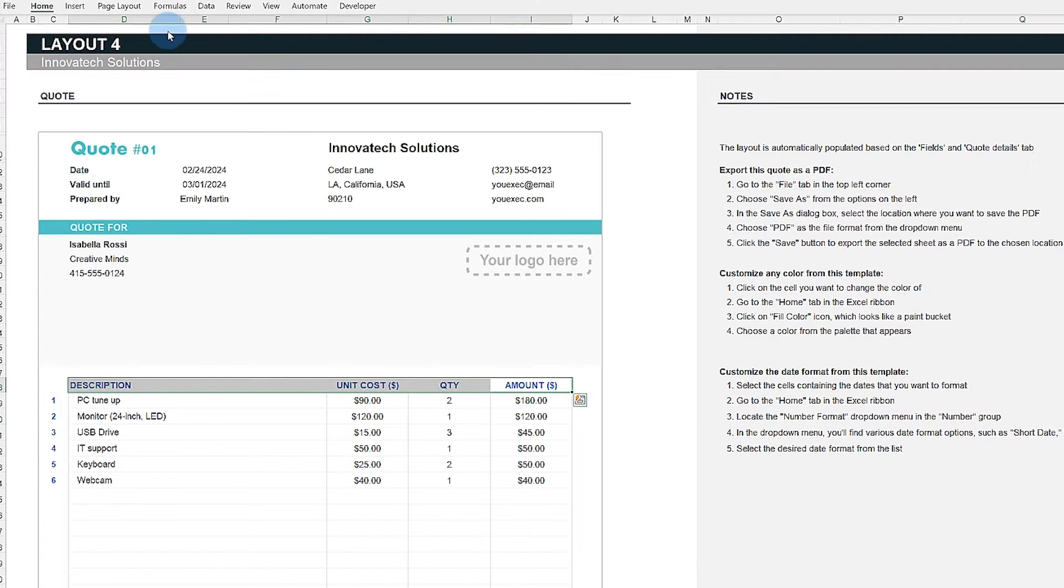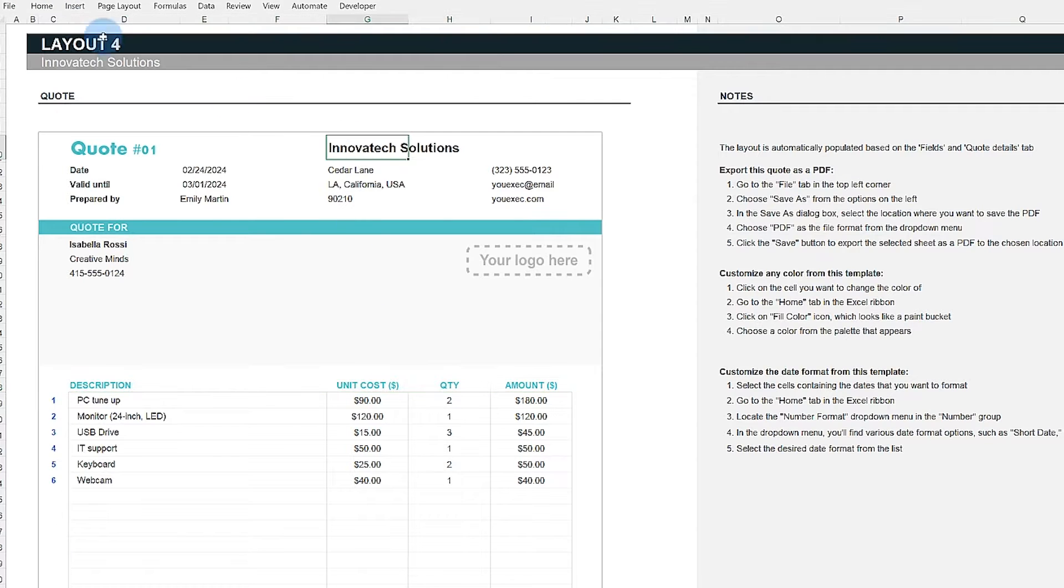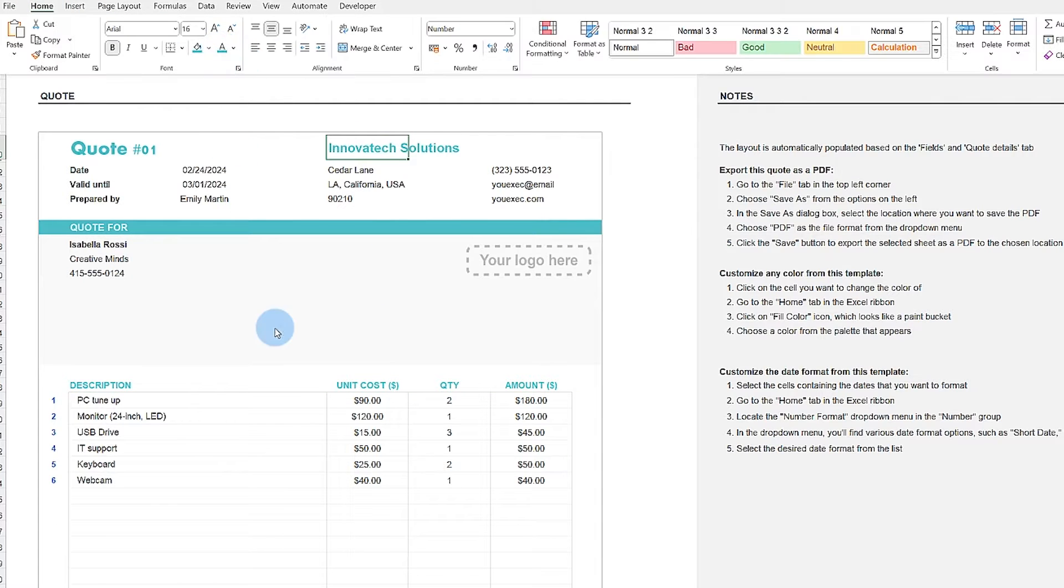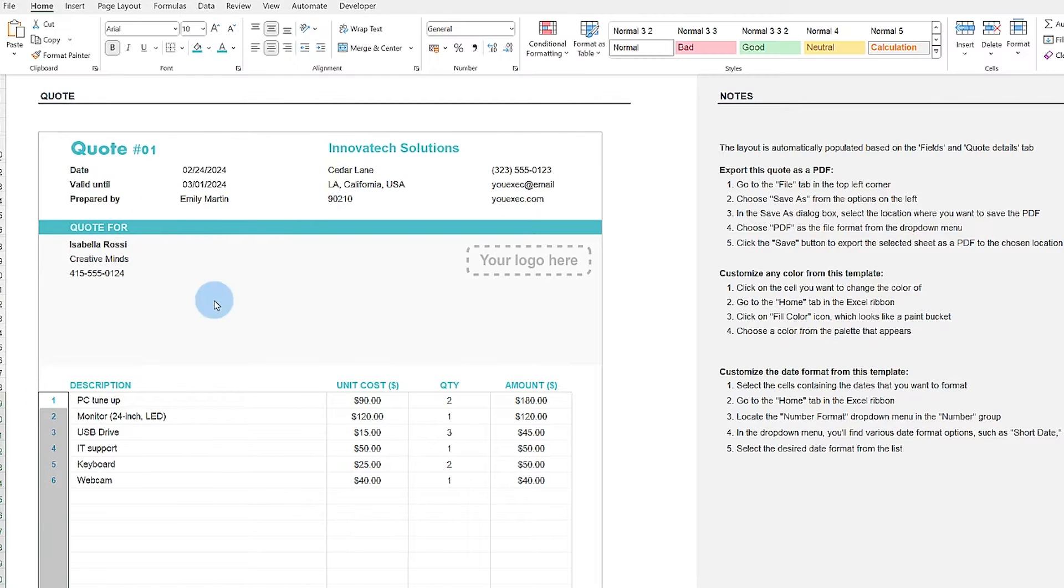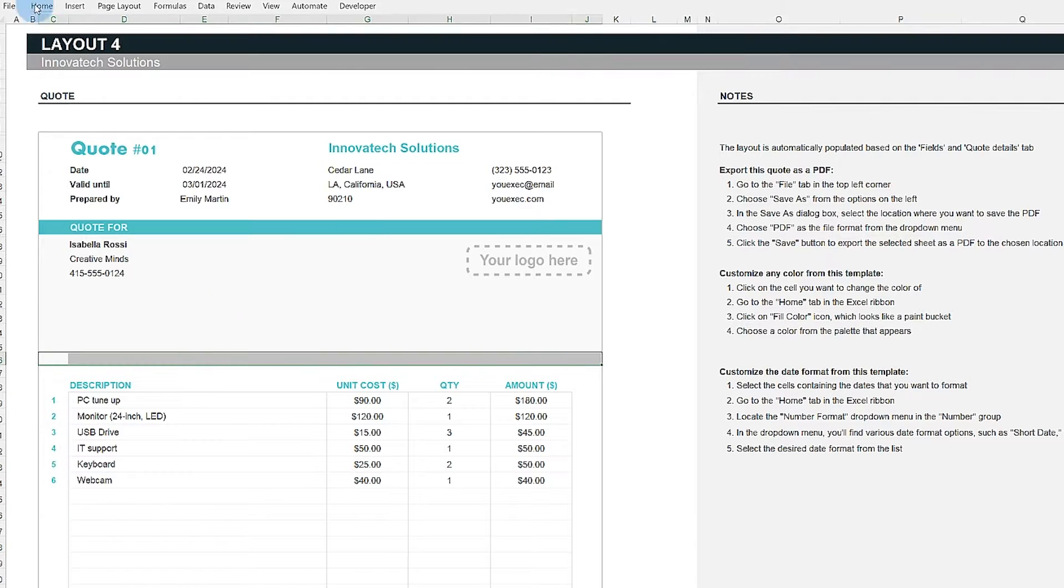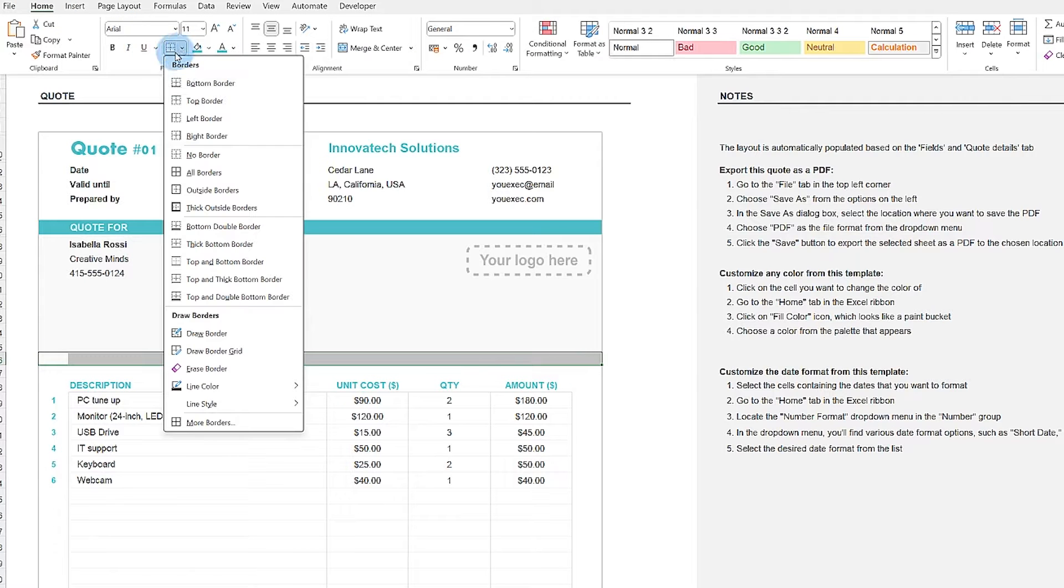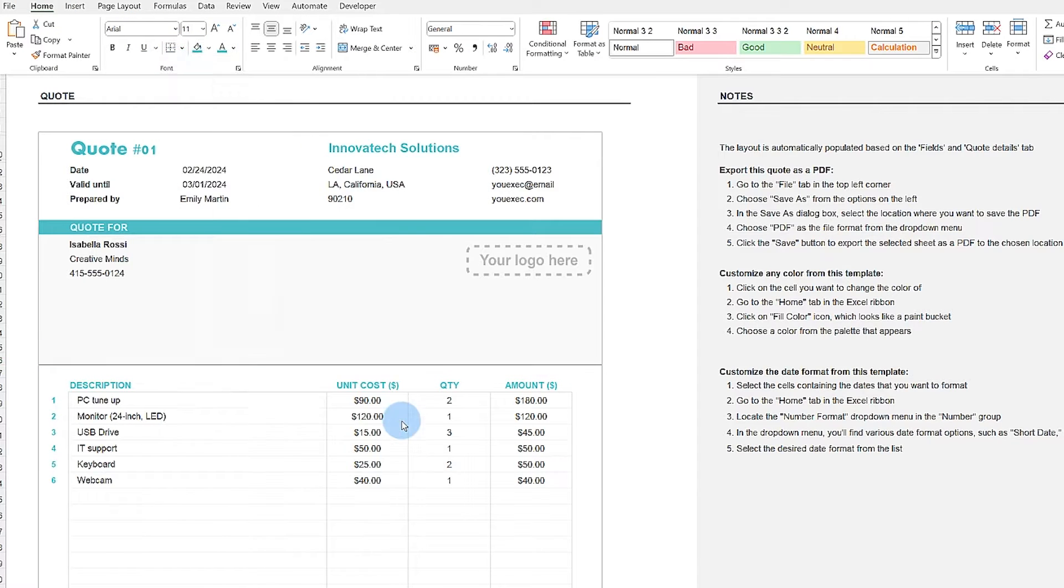With the ability to customize each quote to match your brand's visual identity, you can easily select which quote you need and send it to your clients. Now let me walk you through how to complete this template so you can start using it.